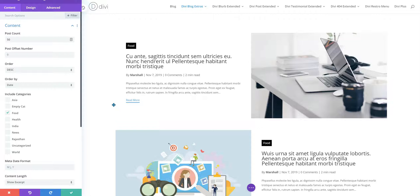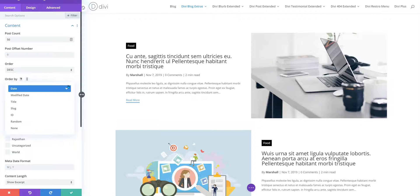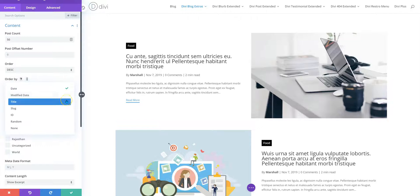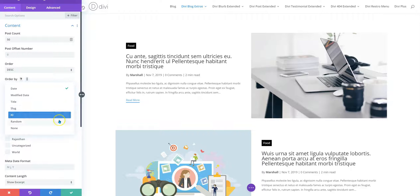Posts in DBblog Extras can be sorted in a number of ways. These include date, the date when the post was modified, sort by title, that is alphabetically, by slug, id, random, or no sorting at all.